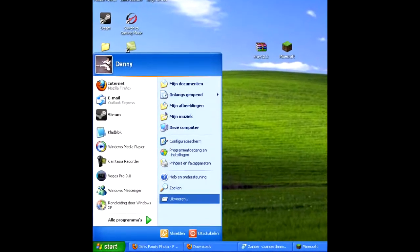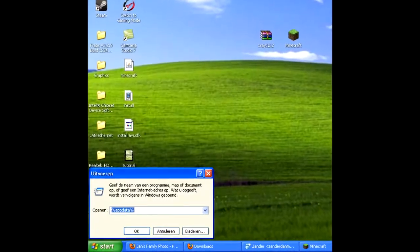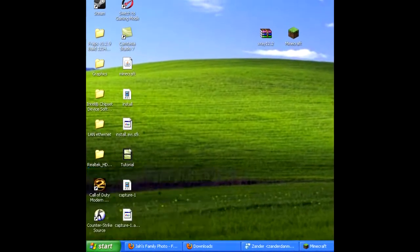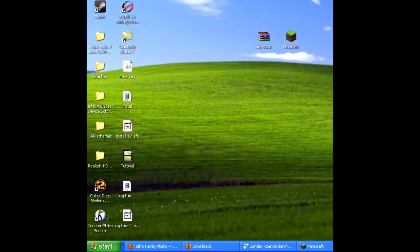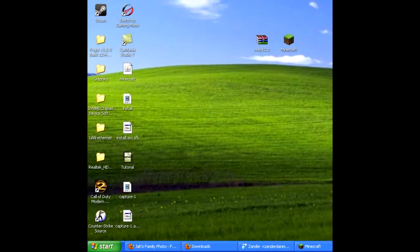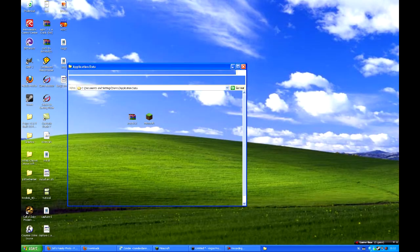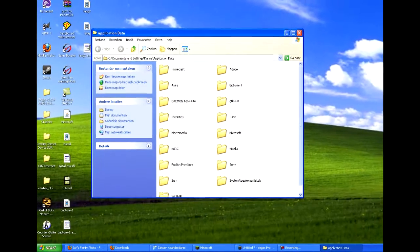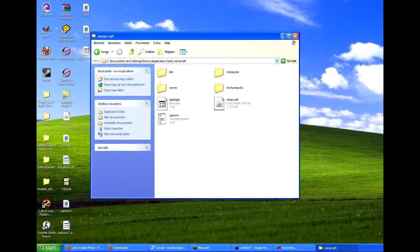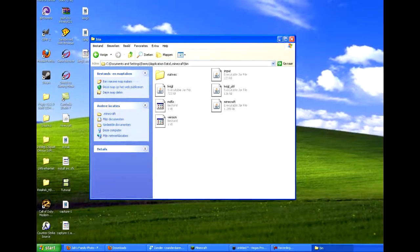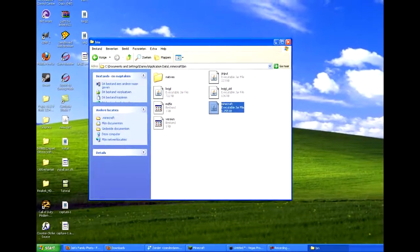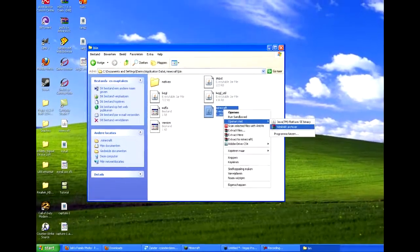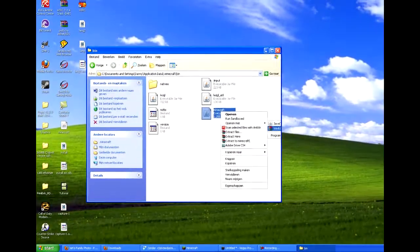Okay, open the run and fill this in, very easy, and go to .minecraft, go to bin, and open minecraft.jar with WinRAR.